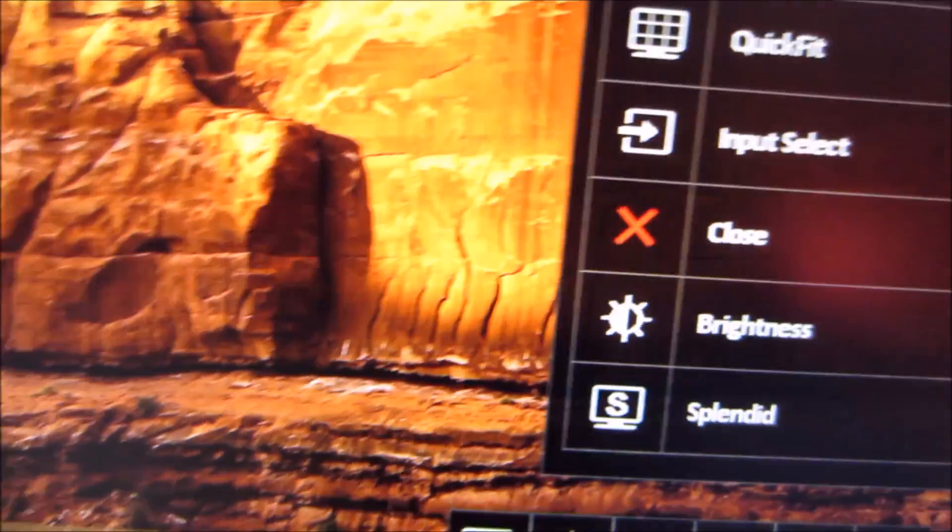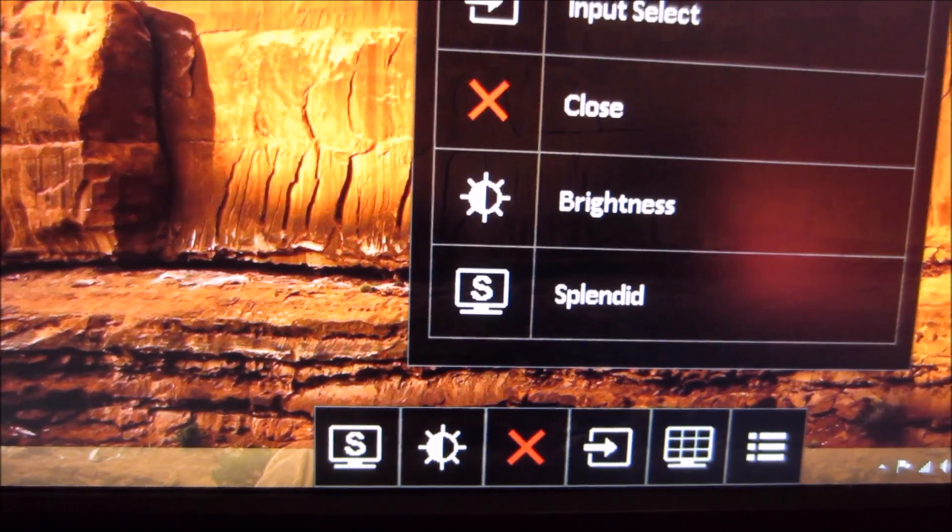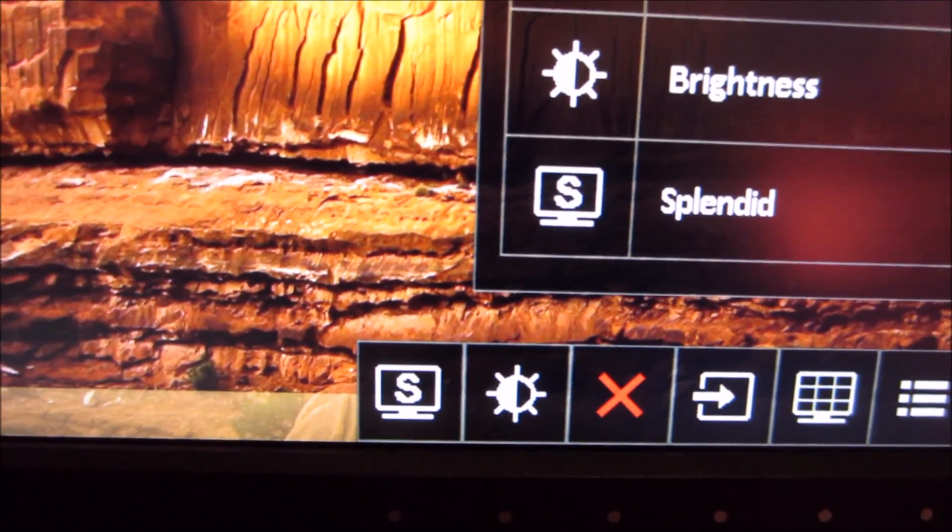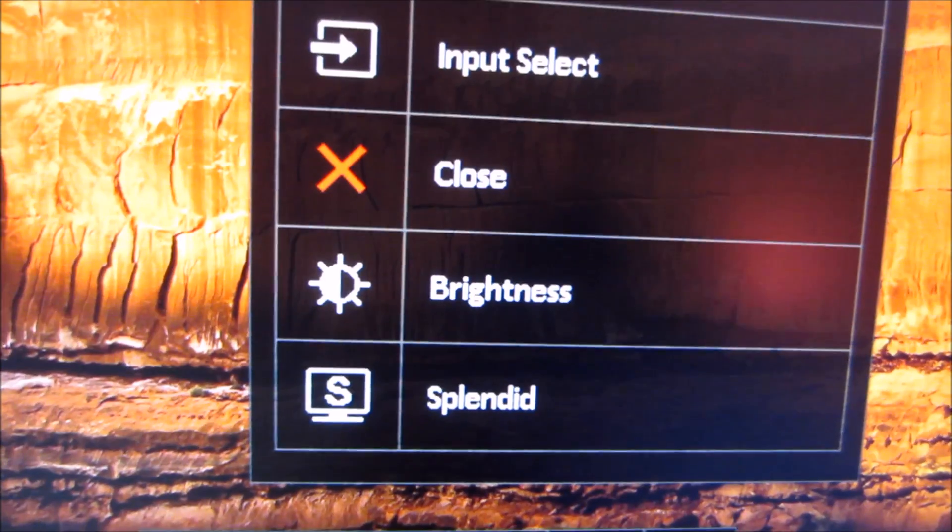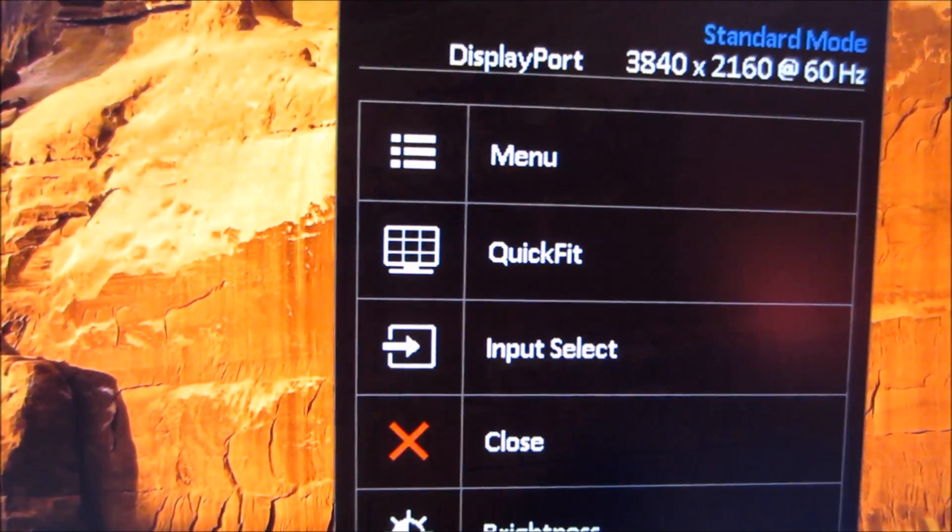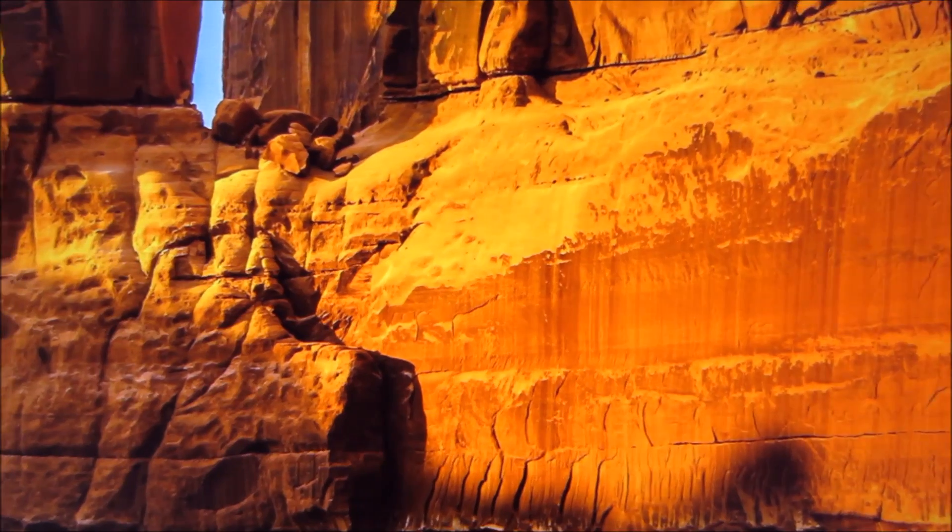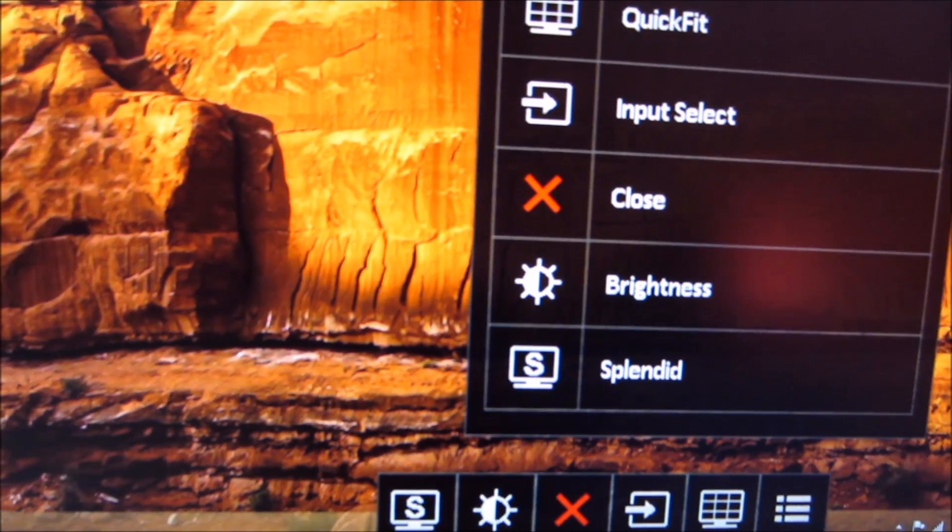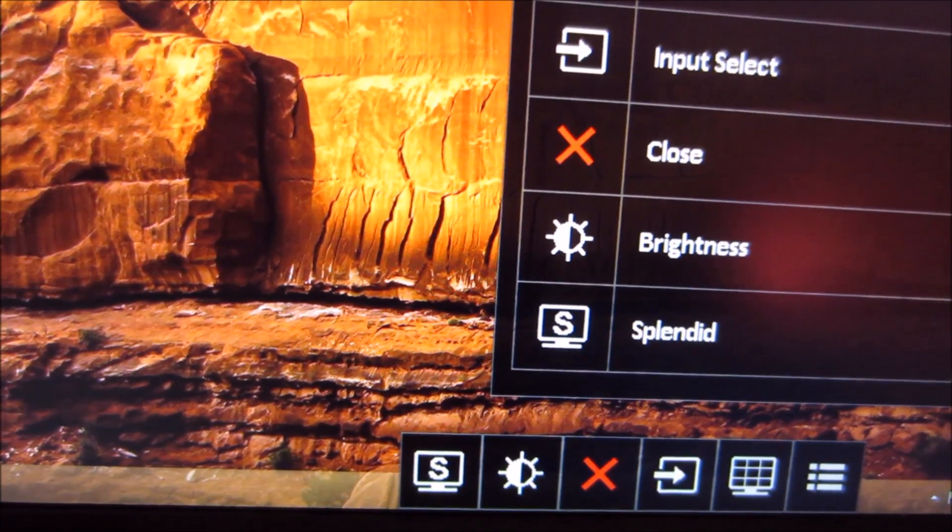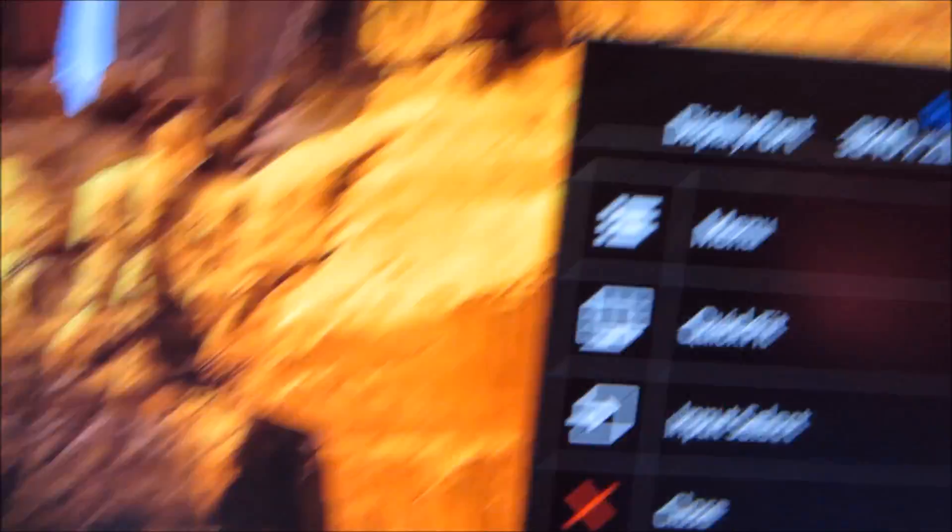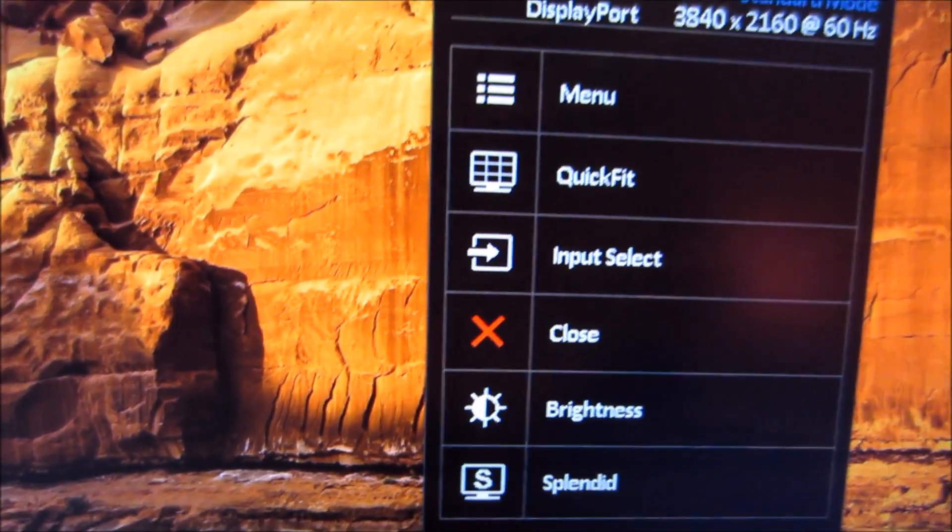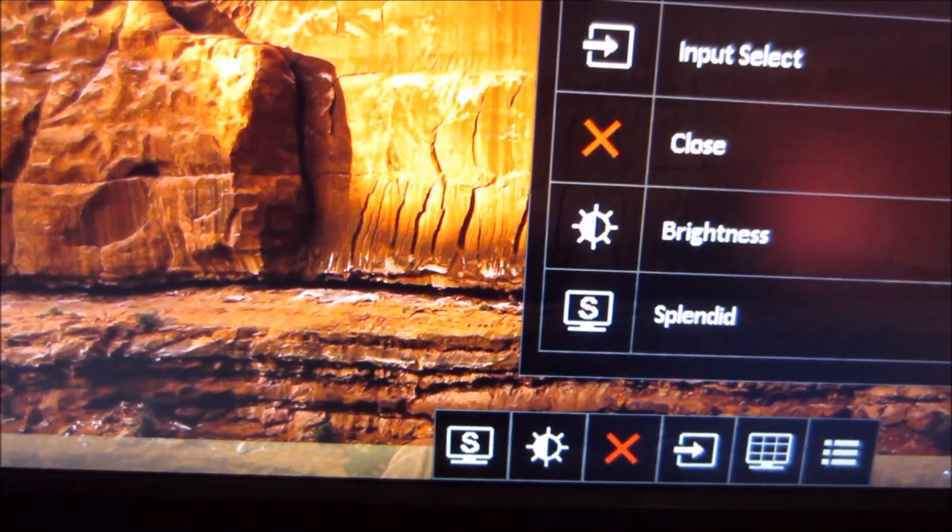One thing I find a bit counterintuitive is that S, which stands for Splendid, is the first button function but appears last on the menu system rather than first. The quick menu disappears very quickly despite the OSD timeout being set to maximum. You can't actually stop that happening and you have to be quite quick when navigating, which is a bit of a pain for videoing.